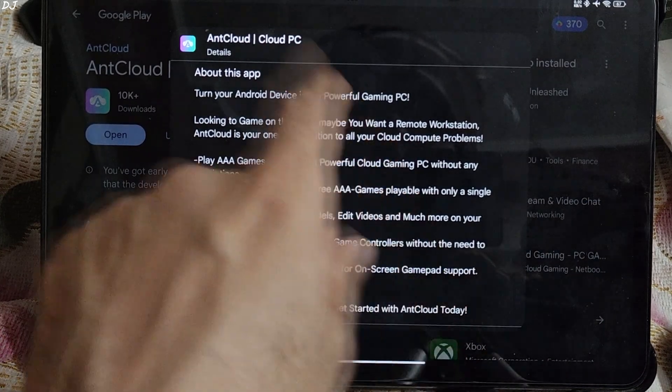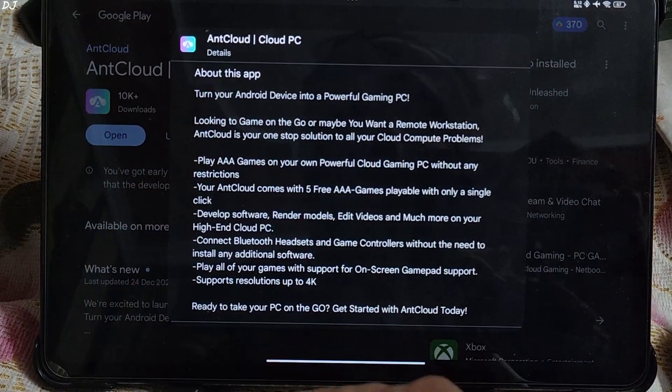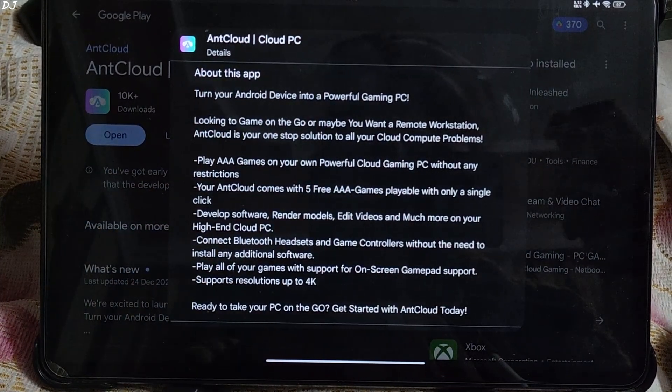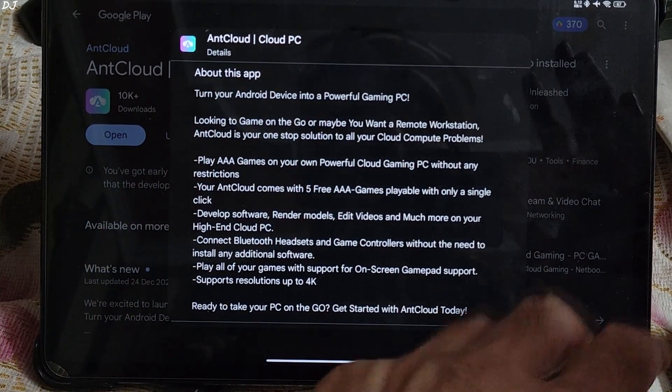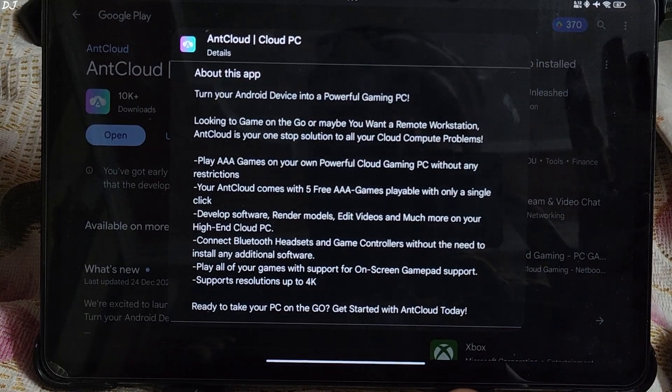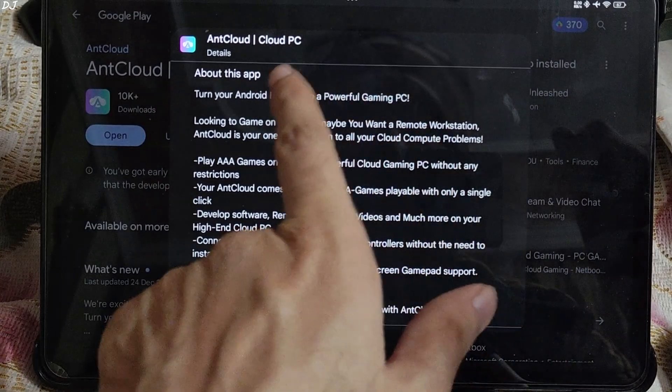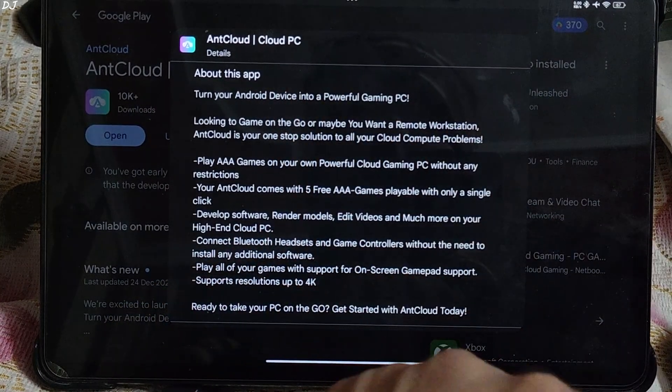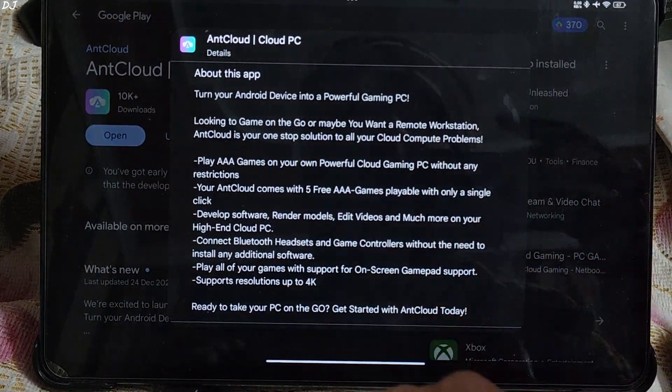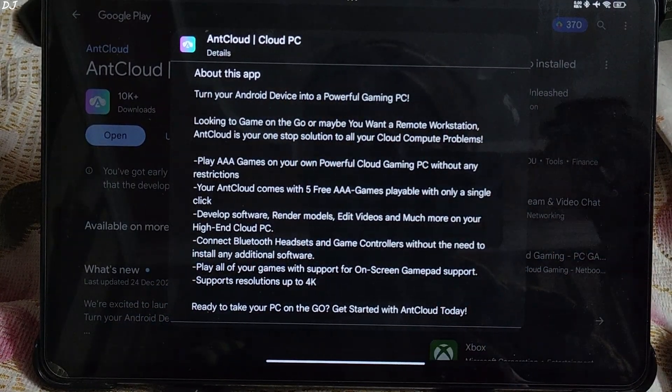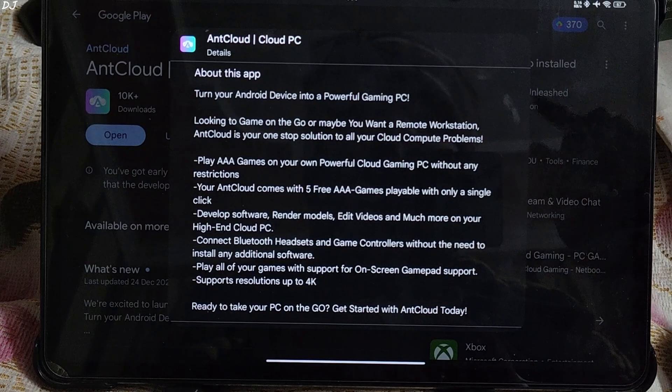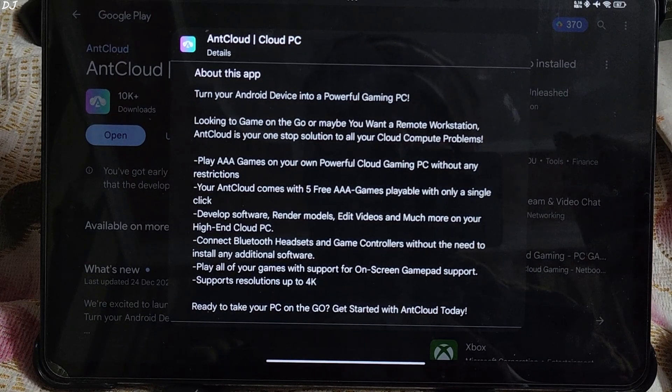Welcome back guys, in this video I will be testing AntCloud, cloud game streaming service on my Xiaomi Pad 6 Android platform. This service is compatible with Windows and Android platforms. No support for iOS at the moment.